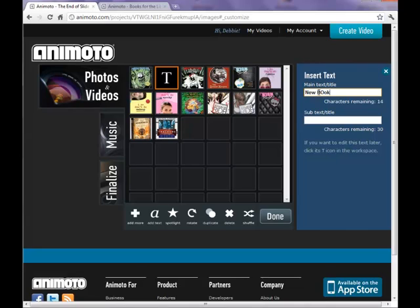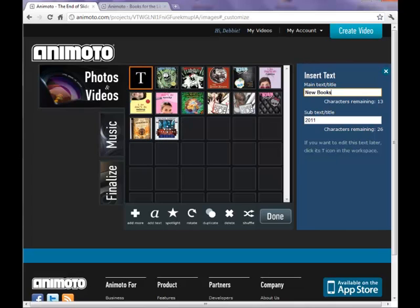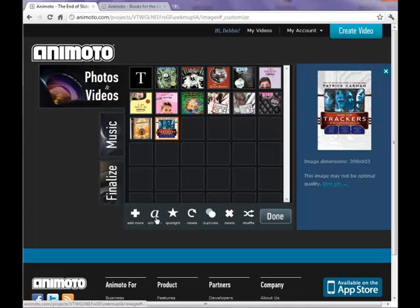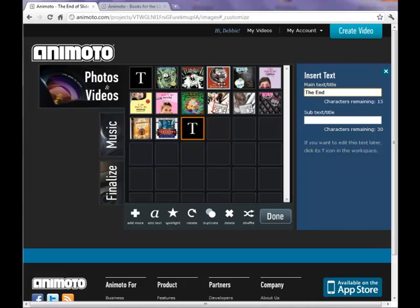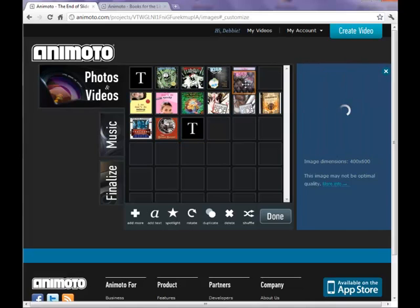You can also add subtext which will be a little bit smaller than your main text, and then you can drag that box wherever you would like it. You can add as many text boxes as you would like. We'll just add one more and you can also drag and drop the pictures to any order you would like.